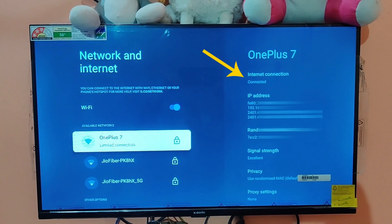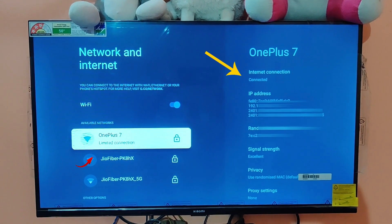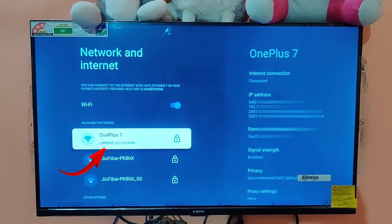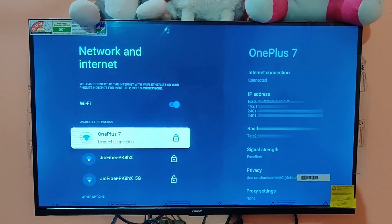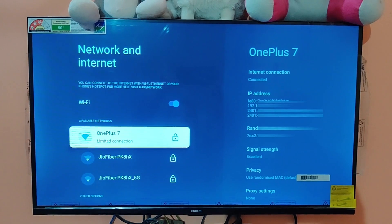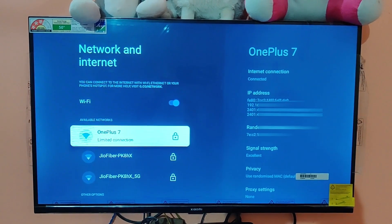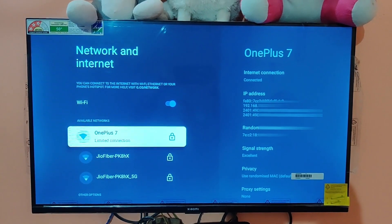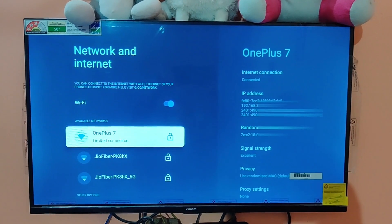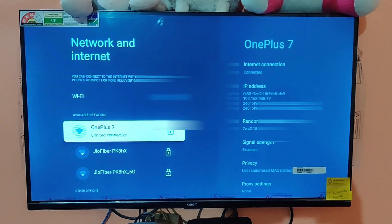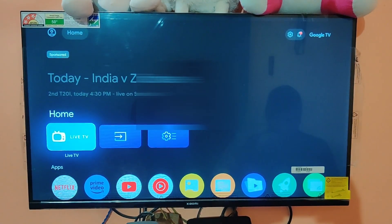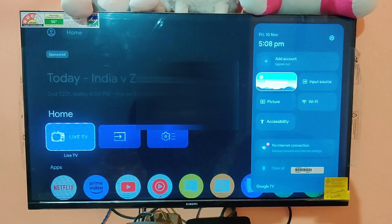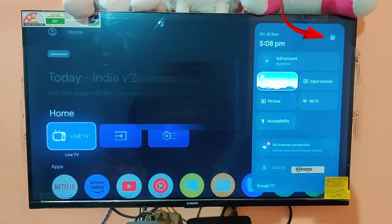You can see that we have a limited connection option when we are connected to the Wi-Fi network. This is a Xiaomi TV, but the similar fix will work with other TVs as well, whether it's a Google TV or Android TV. This basically happens due to the date and time settings. Let me show you how to fix it — go back to the home and go to the settings.